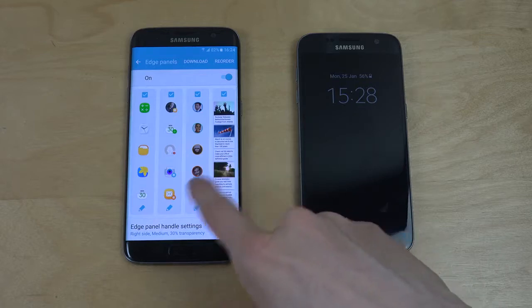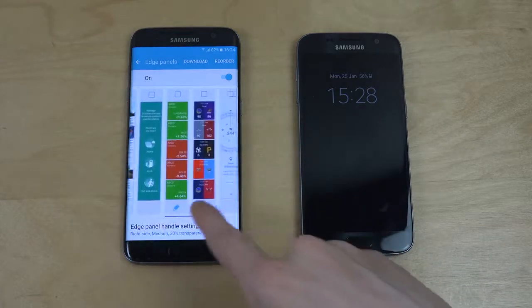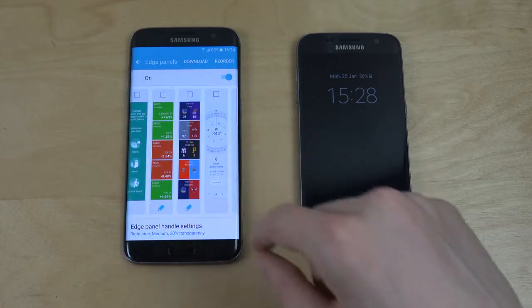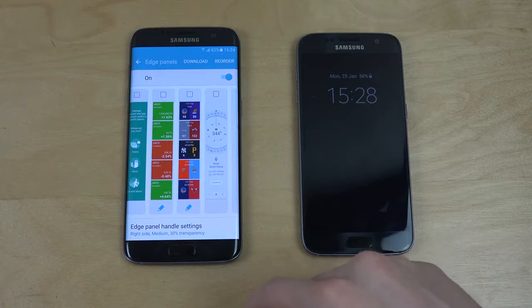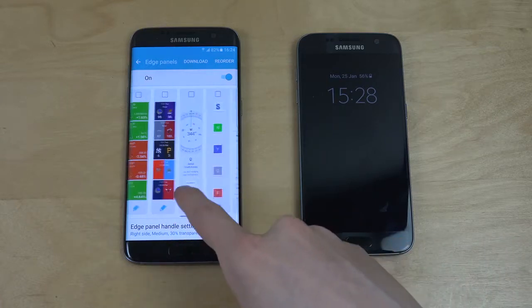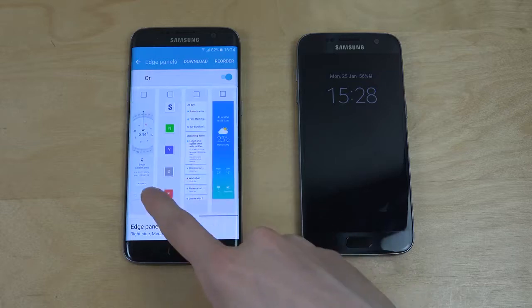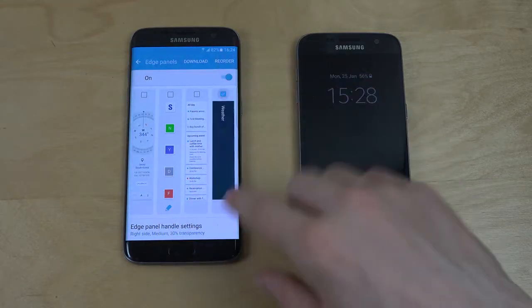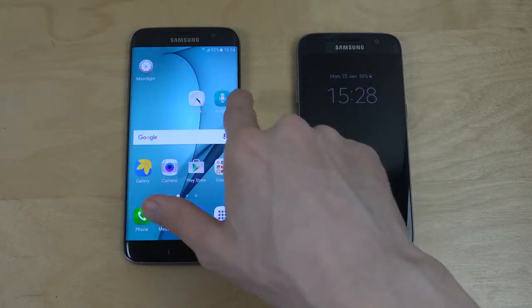Interesting. So quick access to apps, quick access to — is that stocks? I think it is. What is this? I mean, there are a ton of things. Weather — let's try that one out.